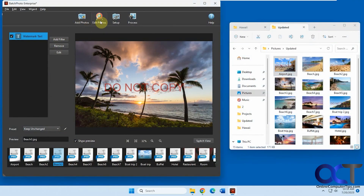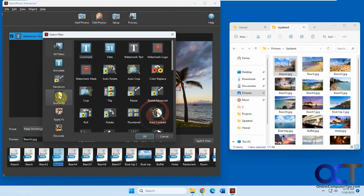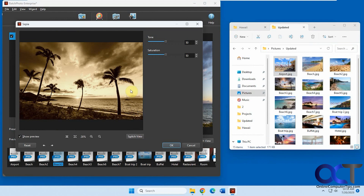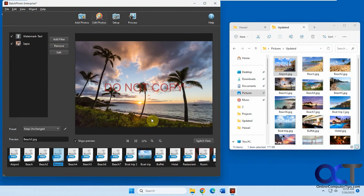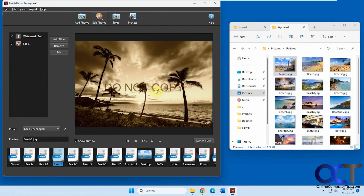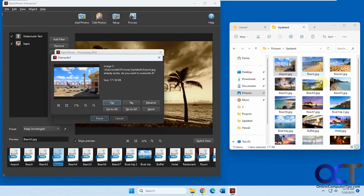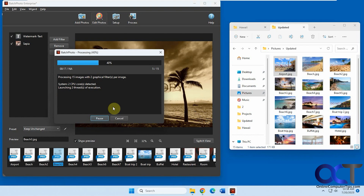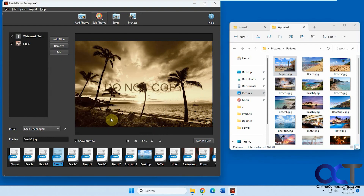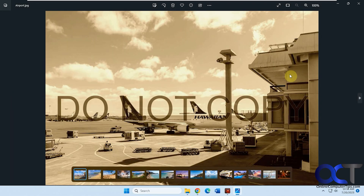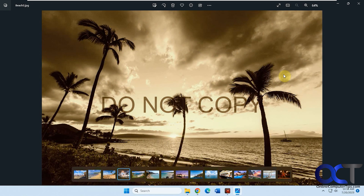Now let's say I want to go back and do something else with these pictures. I can add another filter — let's add a sepia filter. It gives you a little preview and you can switch the view. Click OK. So now we have both filters checked, so it's going to apply both. Just go back to Process. Now it's going to ask if you want to overwrite the pictures in the output folder. You could say yes or no to each one, have it rename with different names, or I'll just say yes to all. Now it's done. If I open one, you can see we have the sepia filter with the text watermark.